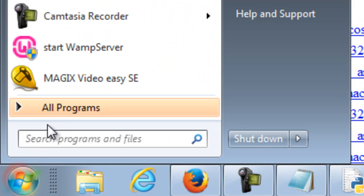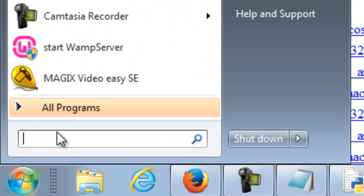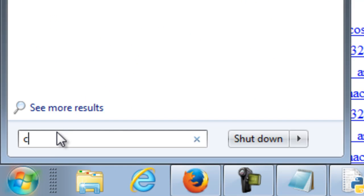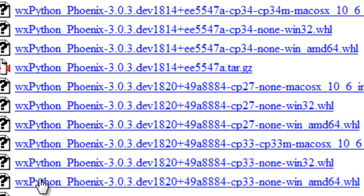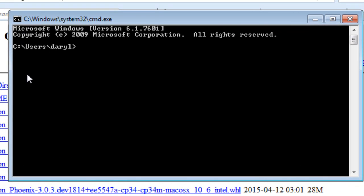The way we use pip is we open the command prompt. As I showed you earlier when we put in the Windows environment variables for Python, we can open the Python shell just by typing Python.